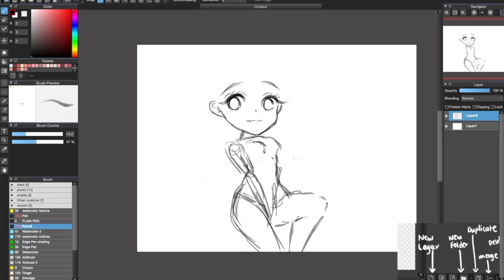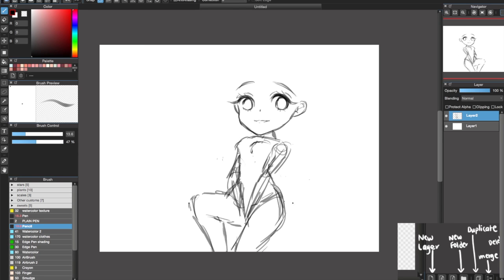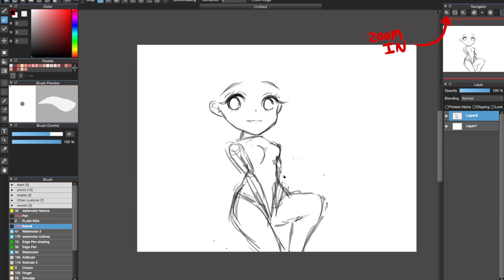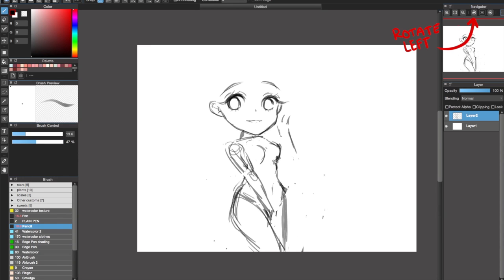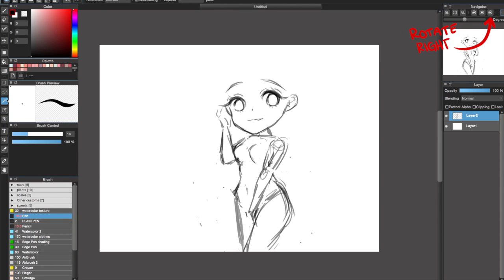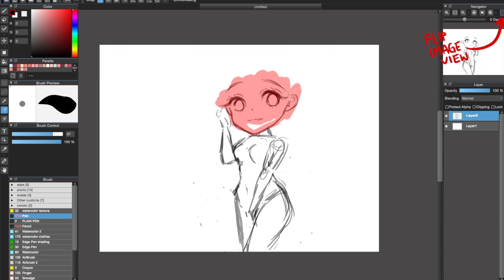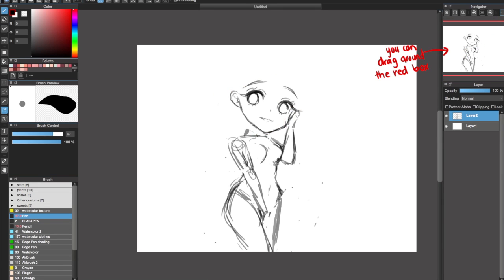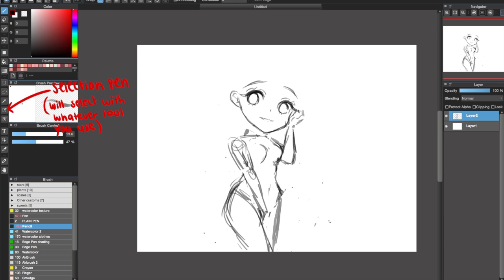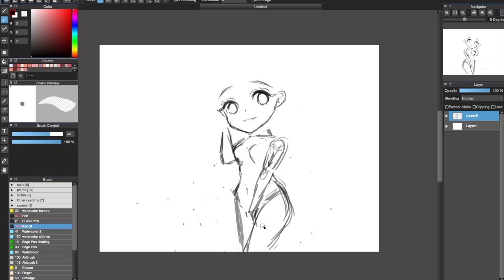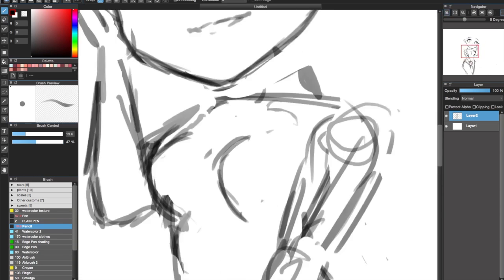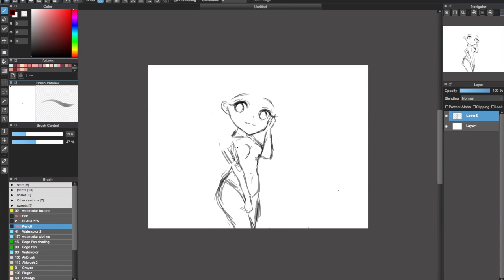I don't have any exact brush settings for sketching — I just use any tool at a low opacity, usually just a pencil tool.